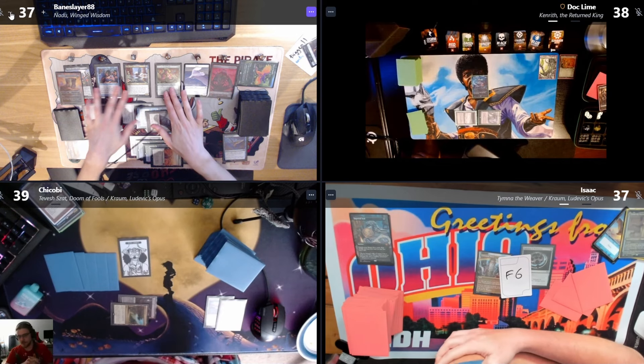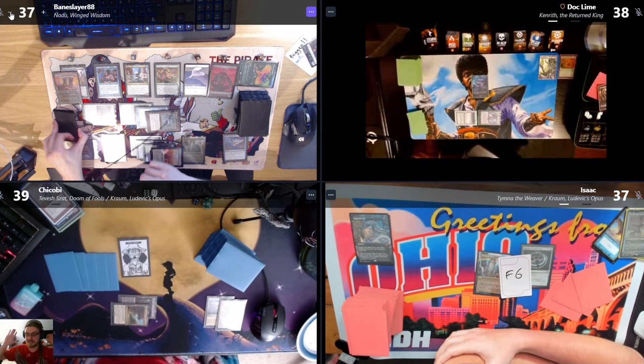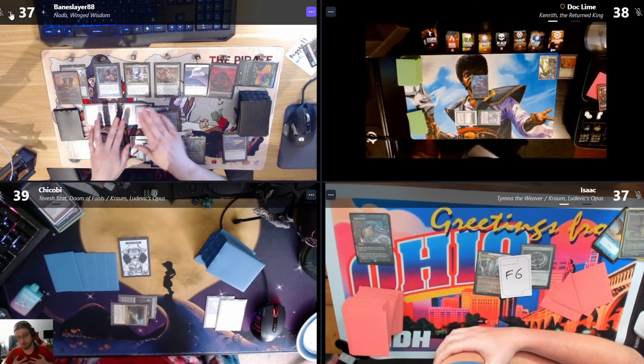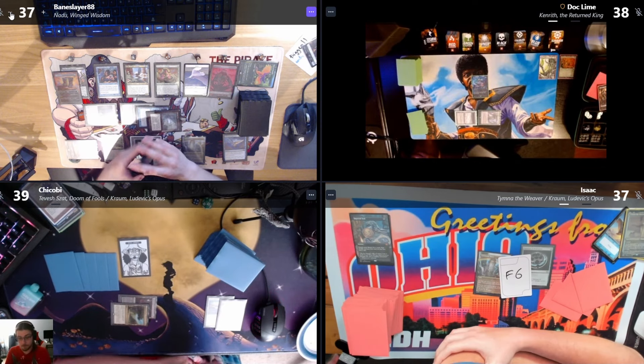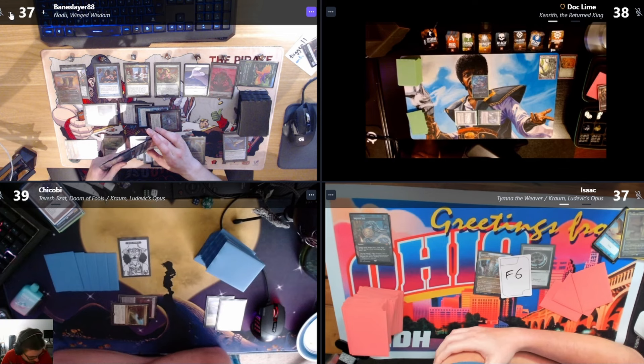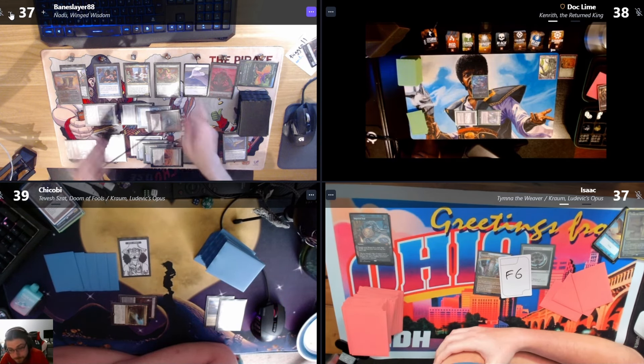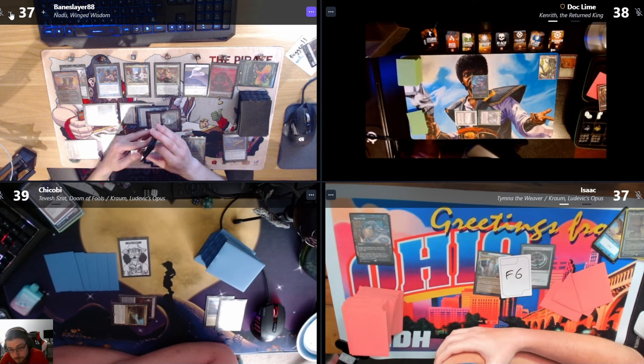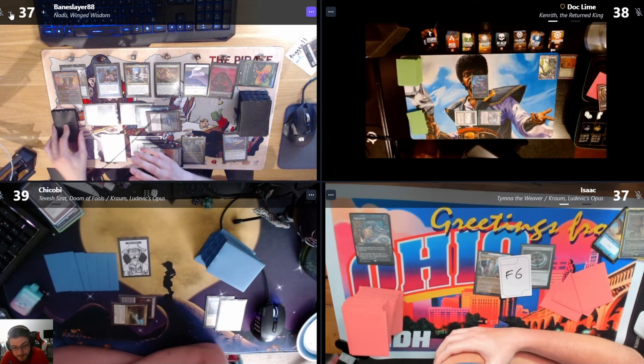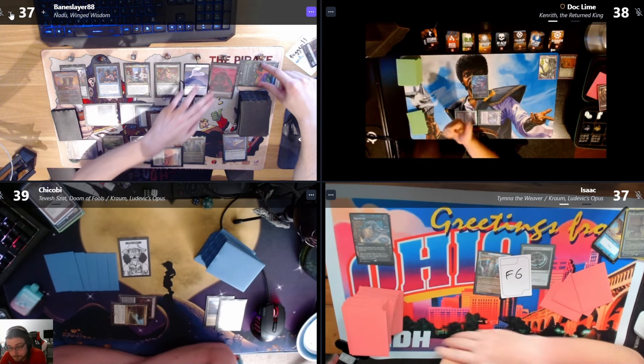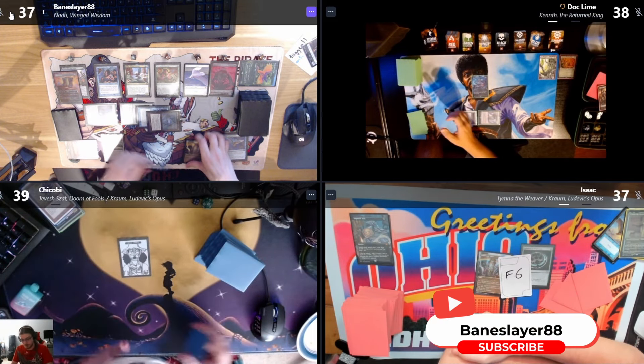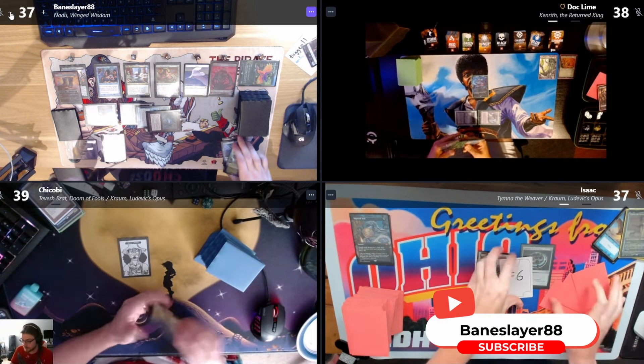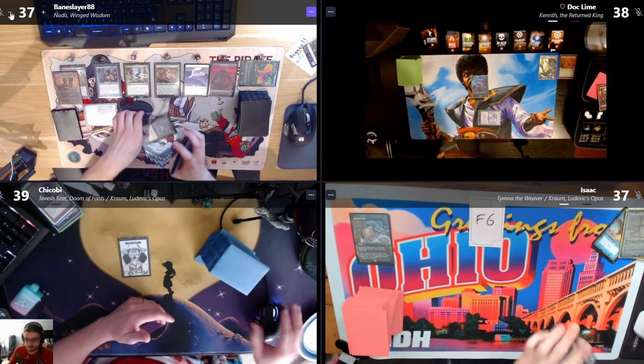This is about as deterministic without having a blink effect for Nadu as it can get. I can also Chord of Calling for Displacer Kitten and reset Nadu and just put my whole deck in hand. I'm good to just concede. You got it. Cool, congrats. I'm happy to see the Nadu get to the final. Honestly, there might be four of them.